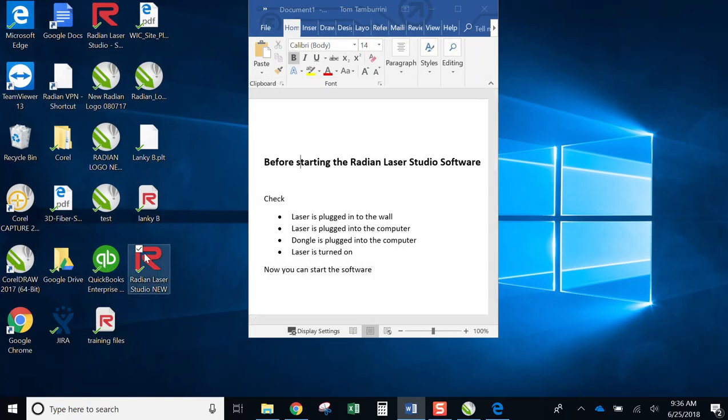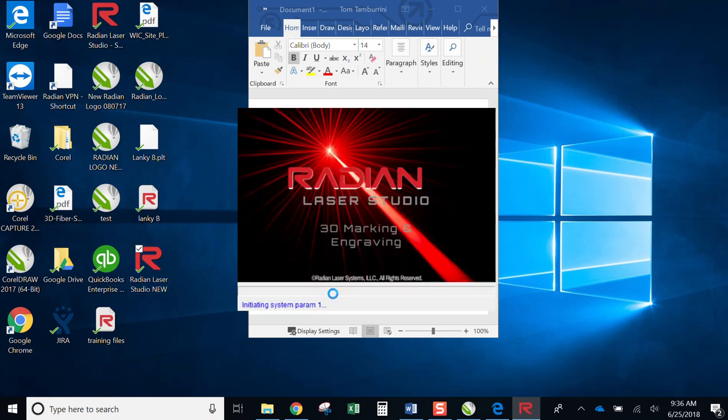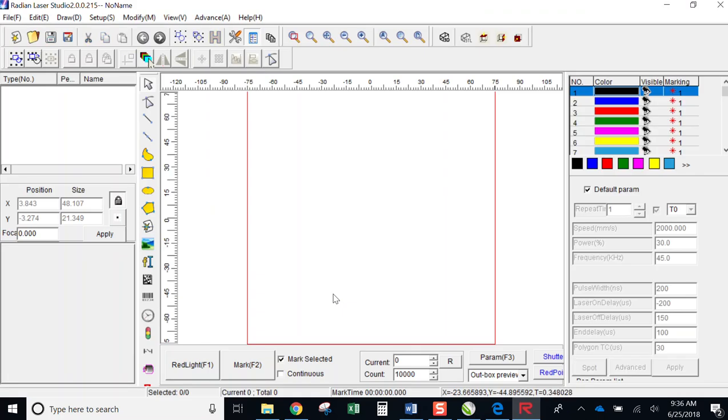And now when I double click on the icon, the software should start normally. And it does.